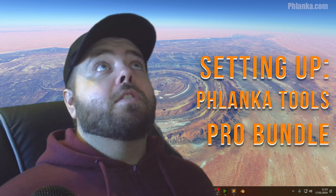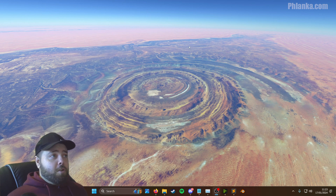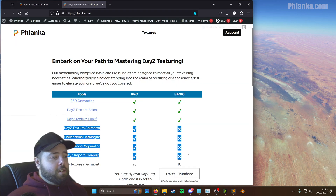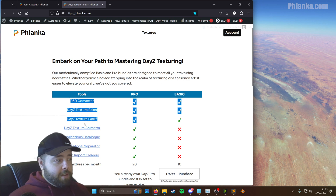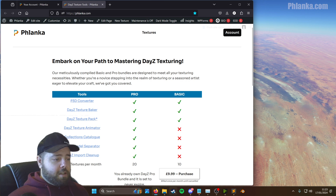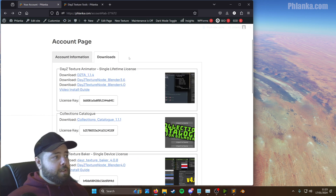In this one we're going to be setting up these four tools here. So if you want to install those three in the previous video, these four are in this video. So we're going to start with the Daisy Texture Animator. I've already downloaded the zips for all of these and you can get them from your account page.